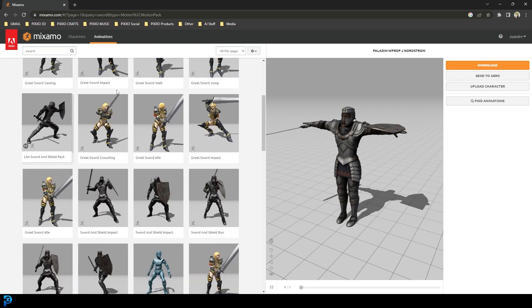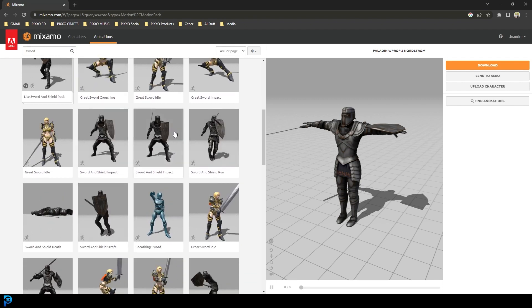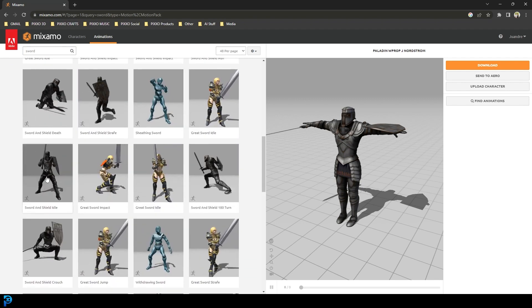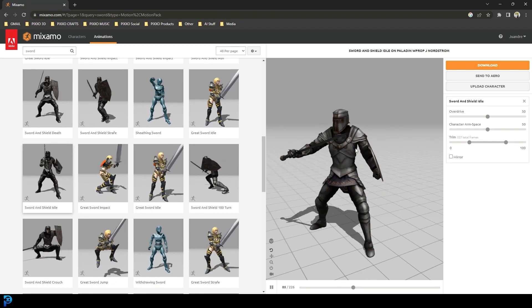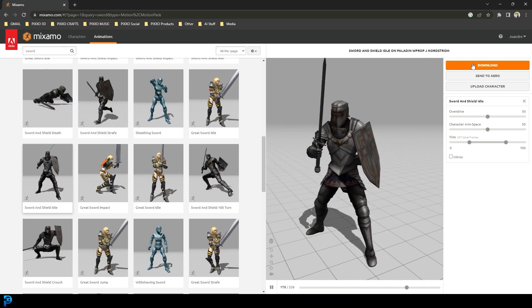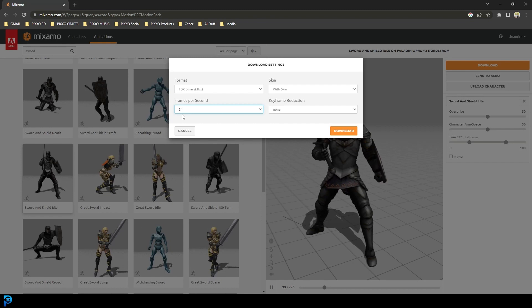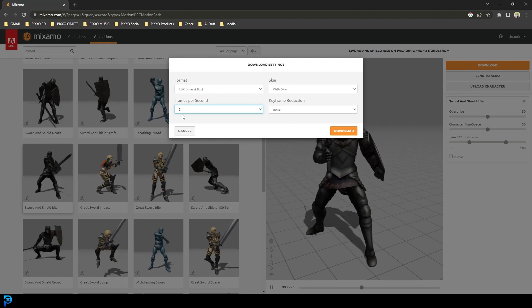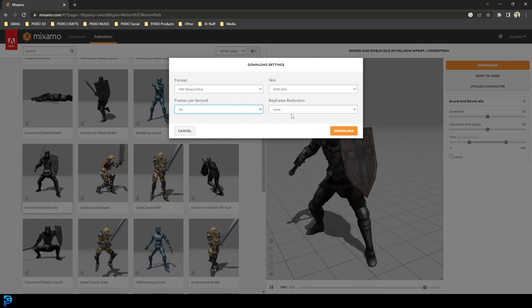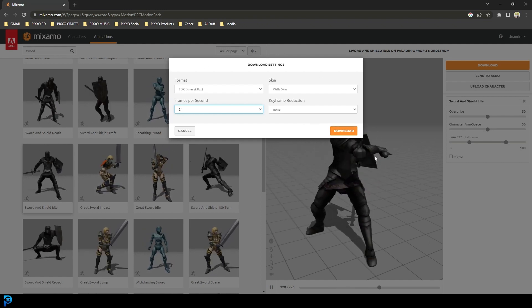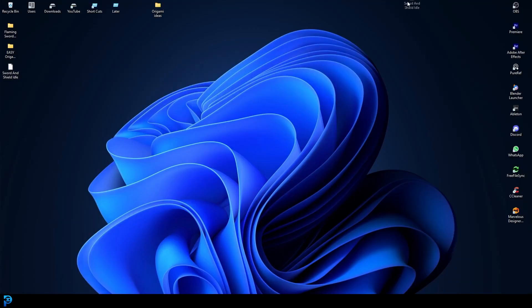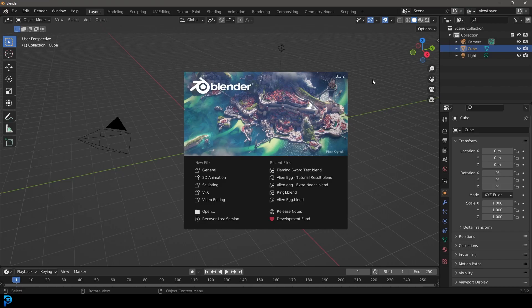The one we're looking for is the Sword and Shield Idle — you could pick whichever one, but I went with that because it worked really well. You can see it's loaded onto the character. Then go to Download, change the frame rate to 24 frames per second because that's what Blender operates on by default, make sure it's an FBX, and click Download. It downloads an FBX with the name of the animation. I already downloaded mine to my desktop — it's called Sword and Shield Idle.